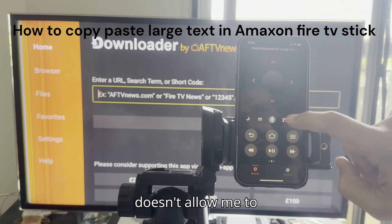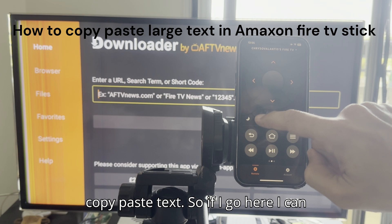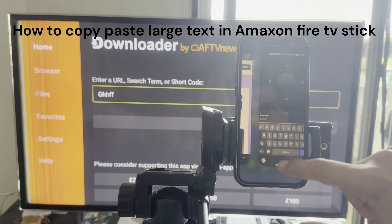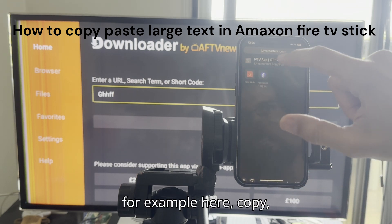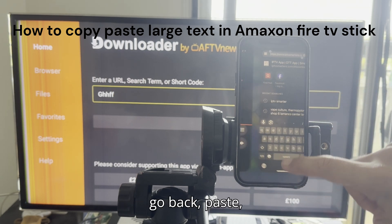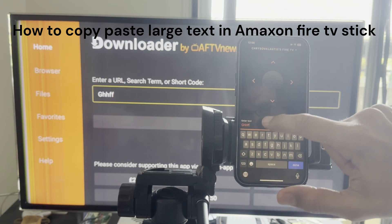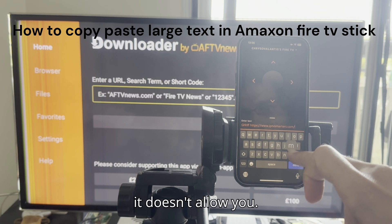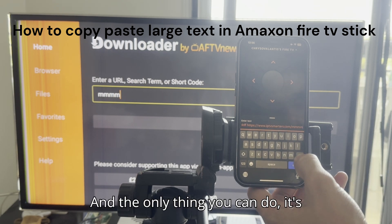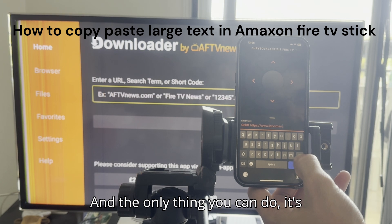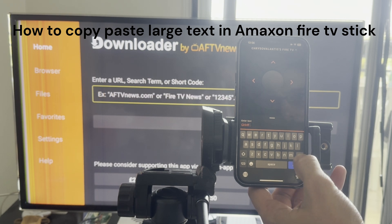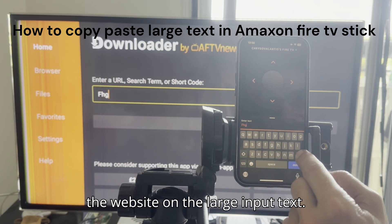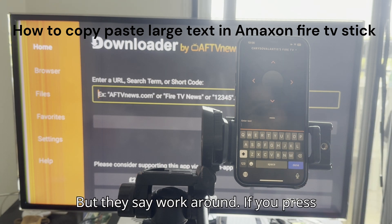It doesn't allow me to copy and paste text. If I go here I can type, but if I want to copy something — for example, copy here, go back, paste — it doesn't do it. Basically it doesn't allow you. The only thing you can do is type from scratch into the website or the large input text, but there is a workaround.